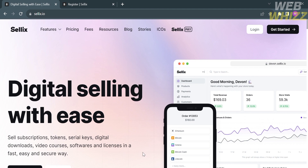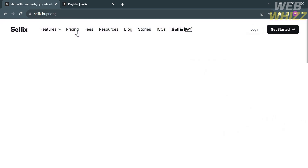Digital goods include software licenses, game keys, e-books, digital art, and other downloadable products. Aside from that, this platform also offers a variety of plans.